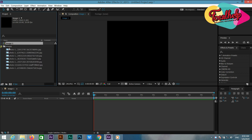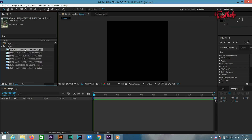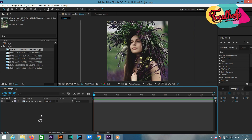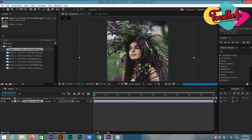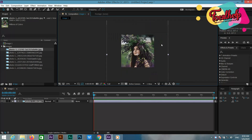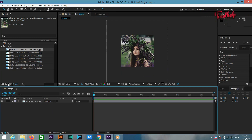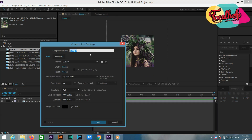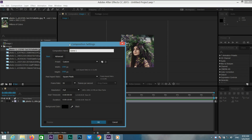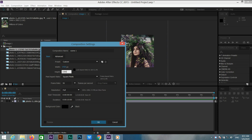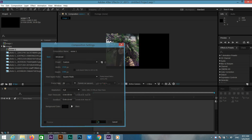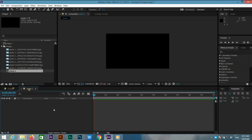Go to the project window and import your image. I have given a link in the description, you can download this image from the link in the description. Change the size according to your image. Now again create a new composition and rename it scene 1, width 1920, height 1080, frame rate 30 seconds, then click OK.